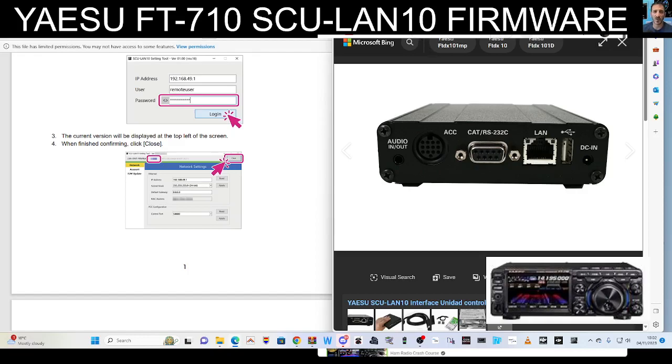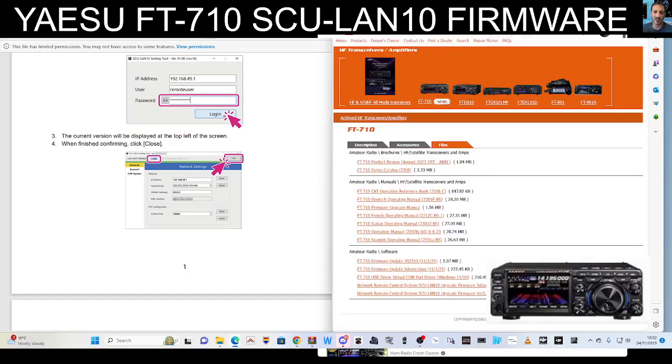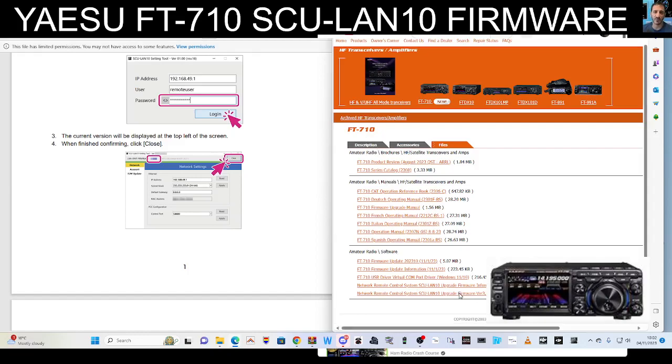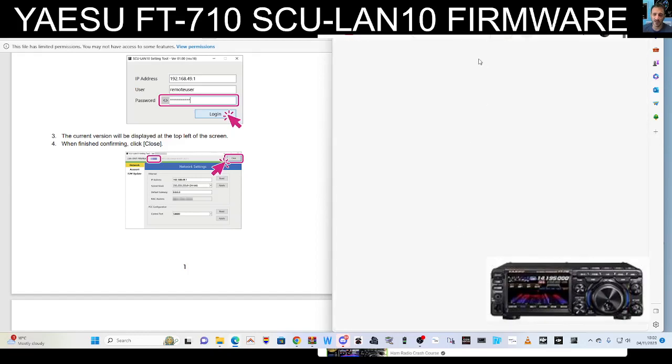Then go to the Yaesu site and download the firmware upgrade, which is down here. The 710 is down here, but your model may be different. Just click that and download it to your downloads file.